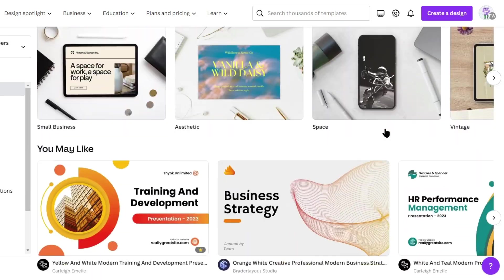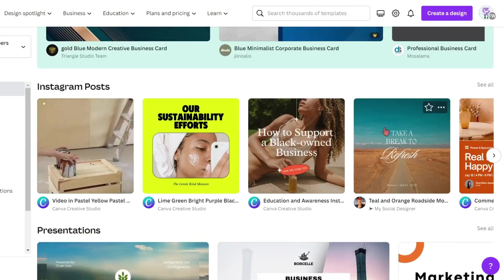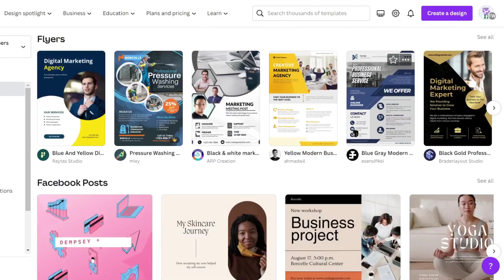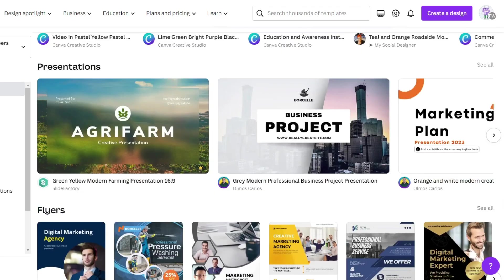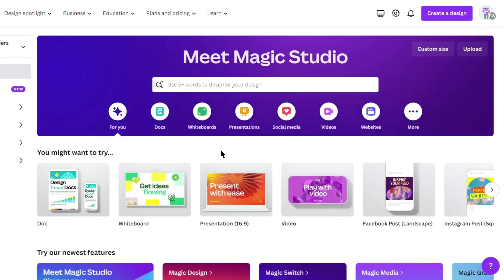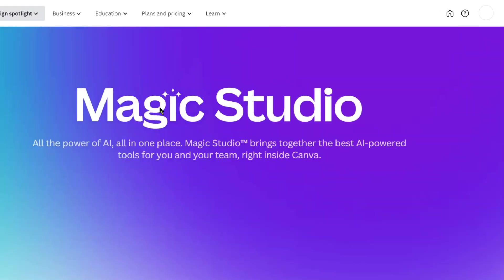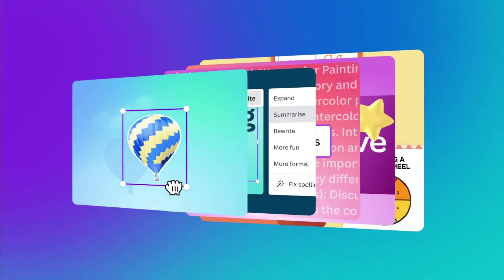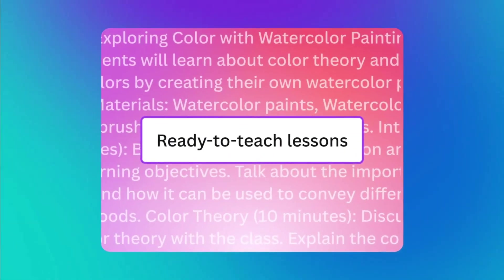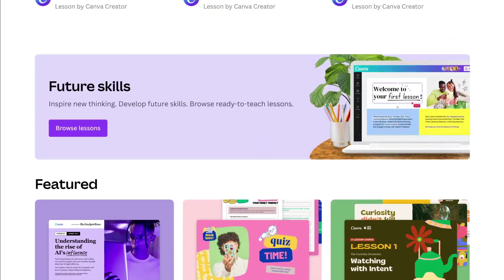Canva is always an outstanding platform for designers. Day by day it's becoming more stronger and creative. In their recent update, Canva introduced the magic tool. It's really a magical update. Now you can do everything with Canva.